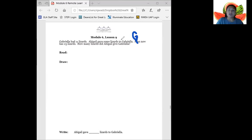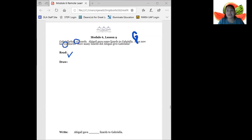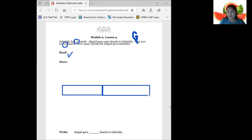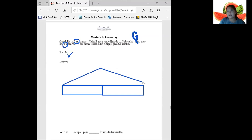Nice job. Let's look at it together. The question says how many lizards did Abigail give Gabriella? I'm going to make sure I circle the important numbers. We know that Gabriella started with 11. Then Abigail gave her some number of lizards and she ended with 23 lizards. So I'm going to set up my tape diagram. I'm going to draw a box for the part that we know and the other part, and we can't forget the two lines at the top.